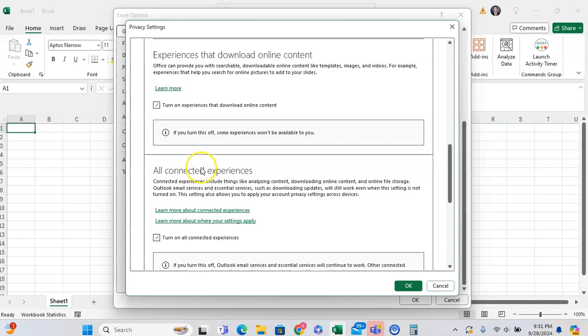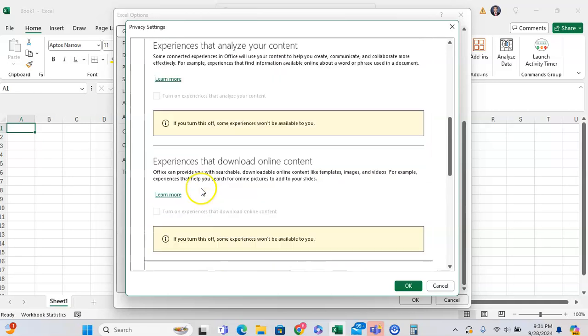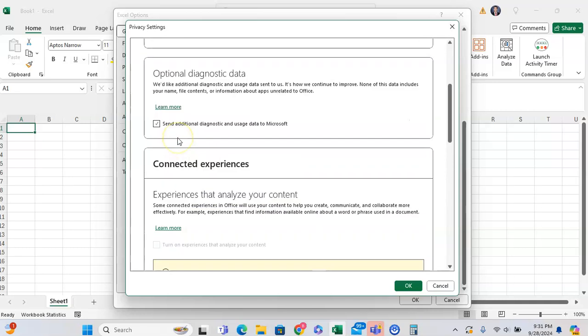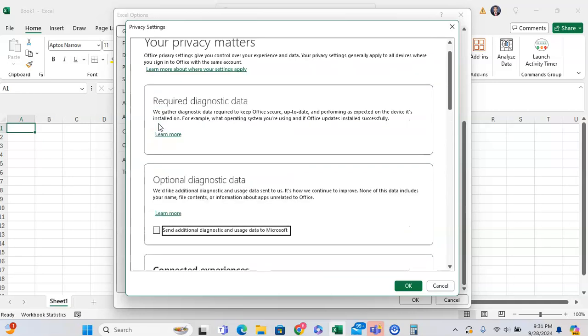So here we can uncheck this to turn it off. And we can uncheck all of them to just make our Excel that much more secure.